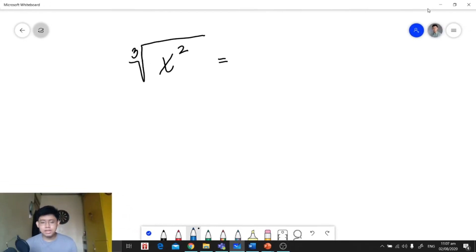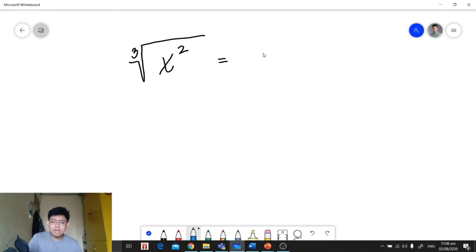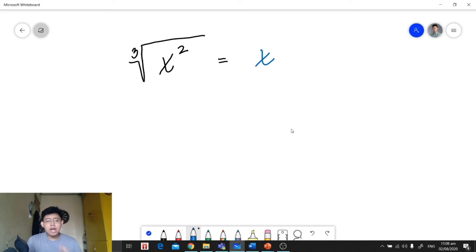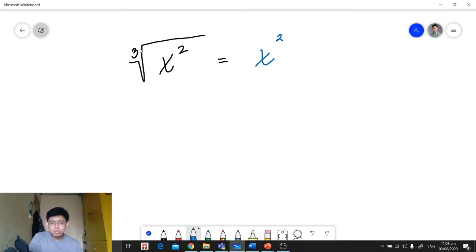For our first example, we're going to convert the cube root of x squared to a rational exponent. The first thing we need to do is copy the base — our radicand is our base, so we have x. Next, the exponent of x, which is 2, will serve as our numerator, and our index will serve as our denominator. So we get x raised to 2 over 3.